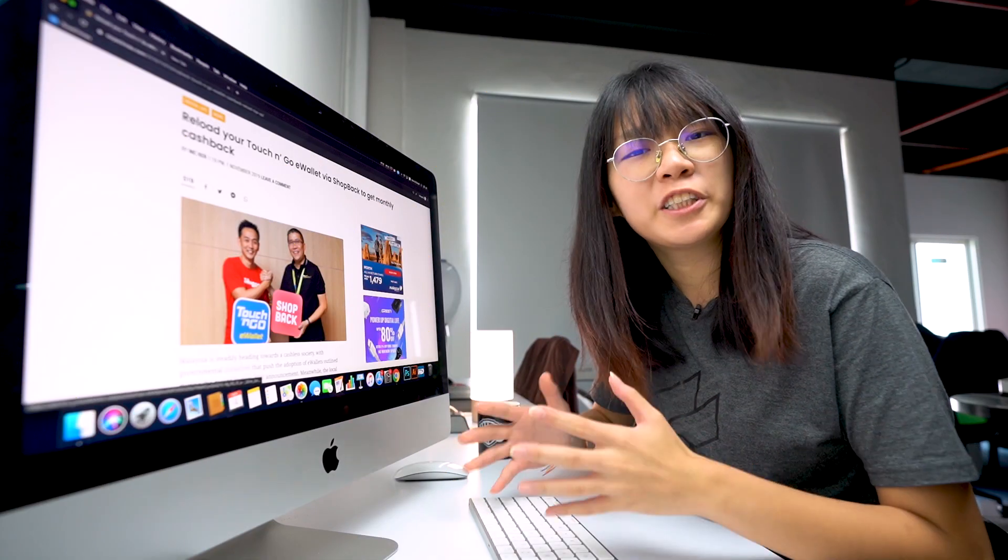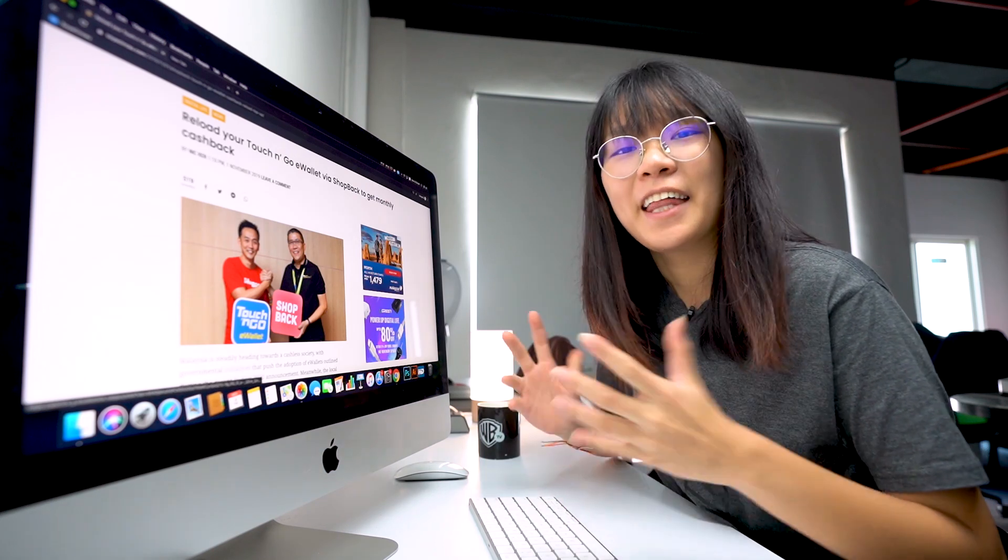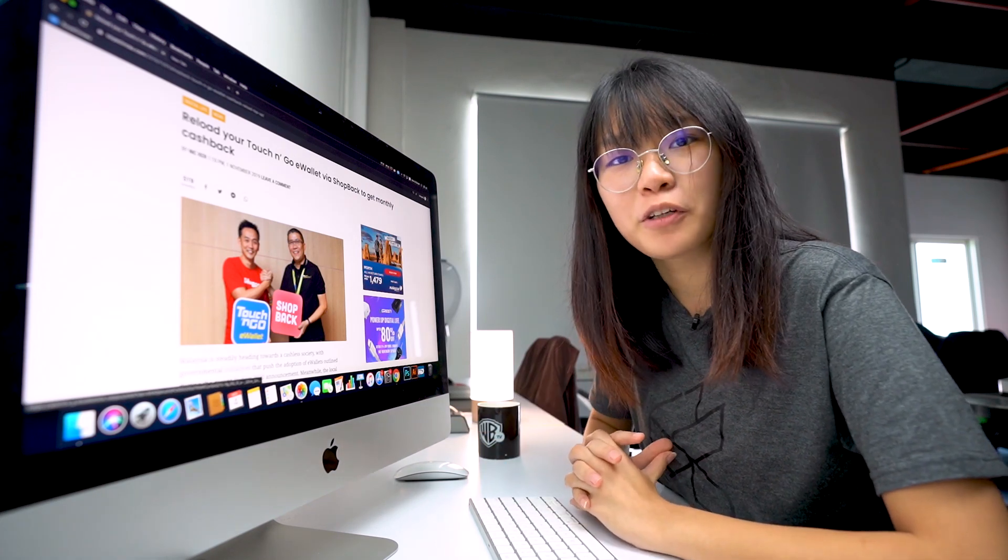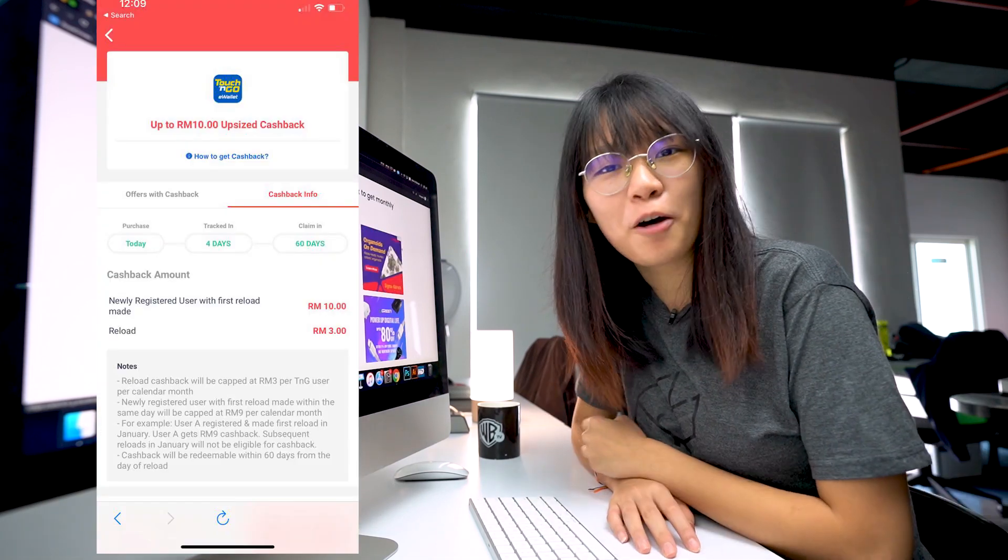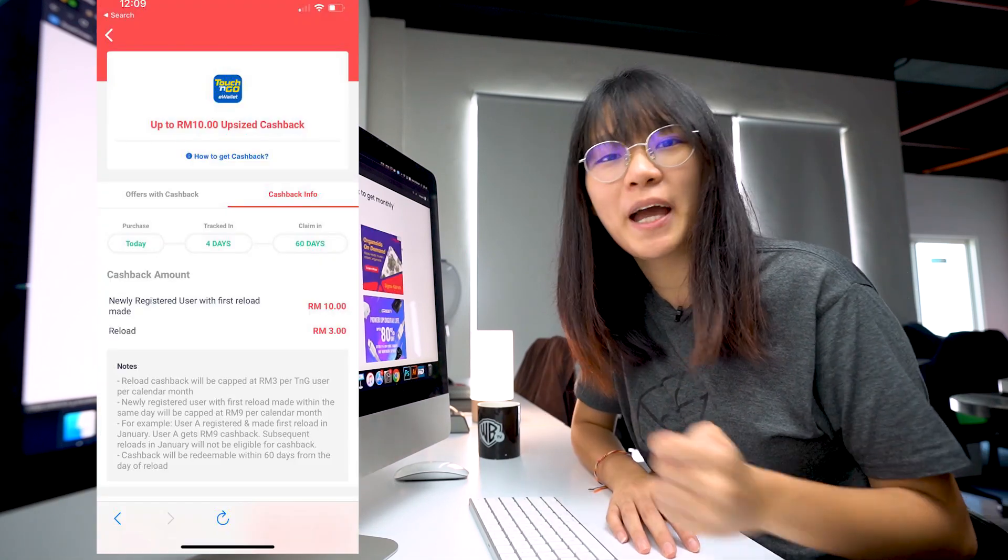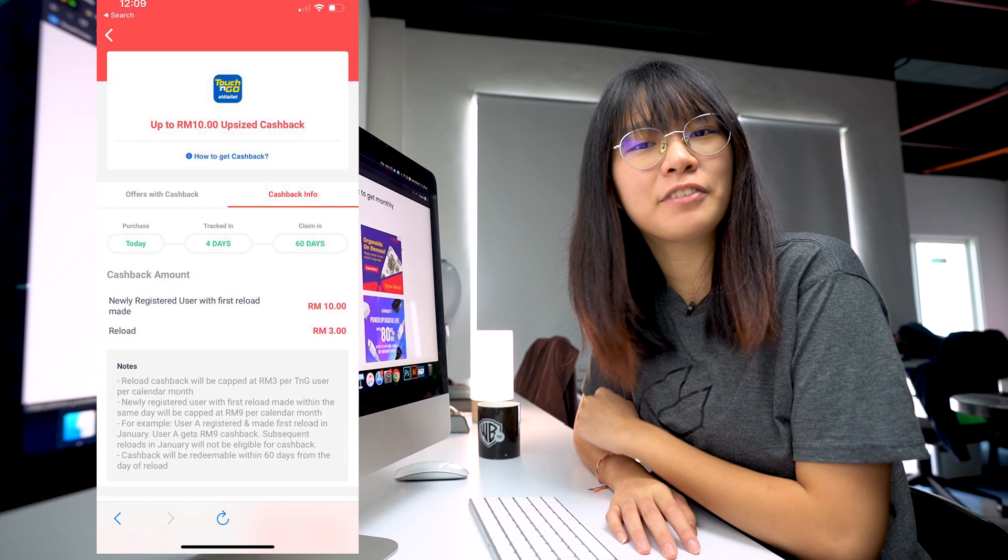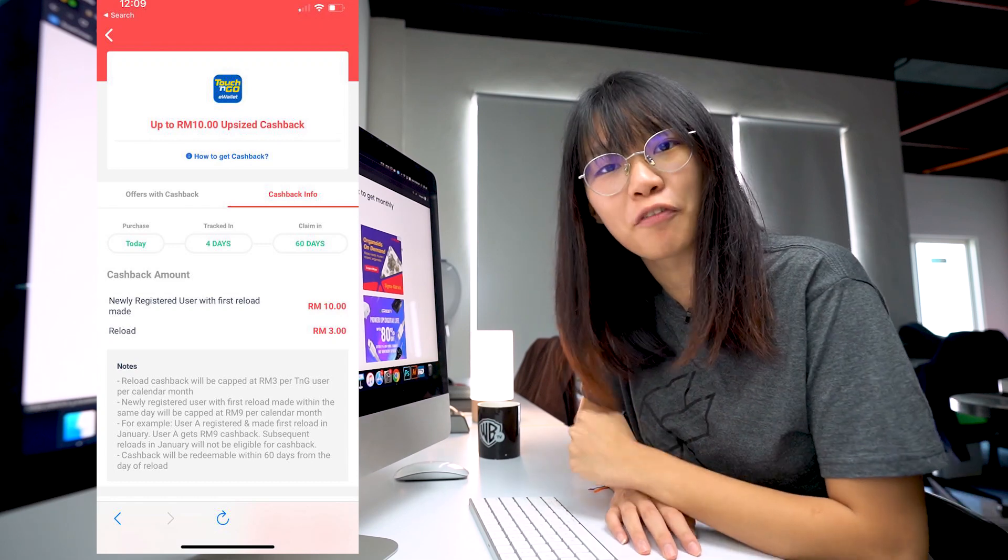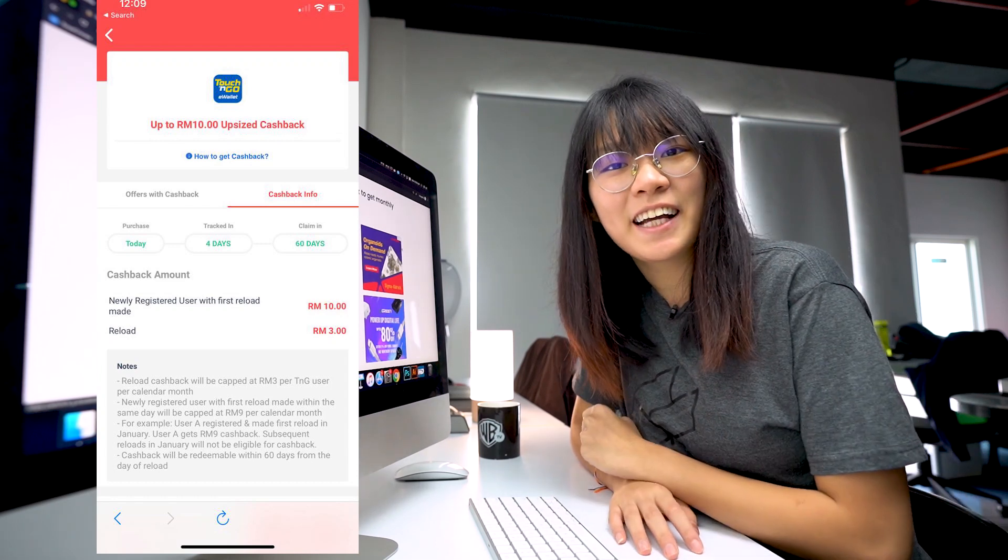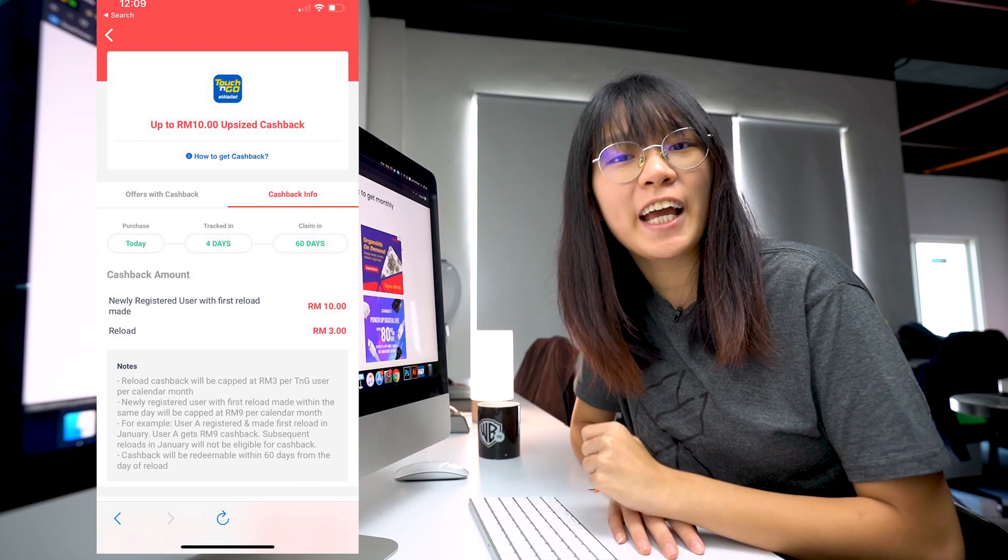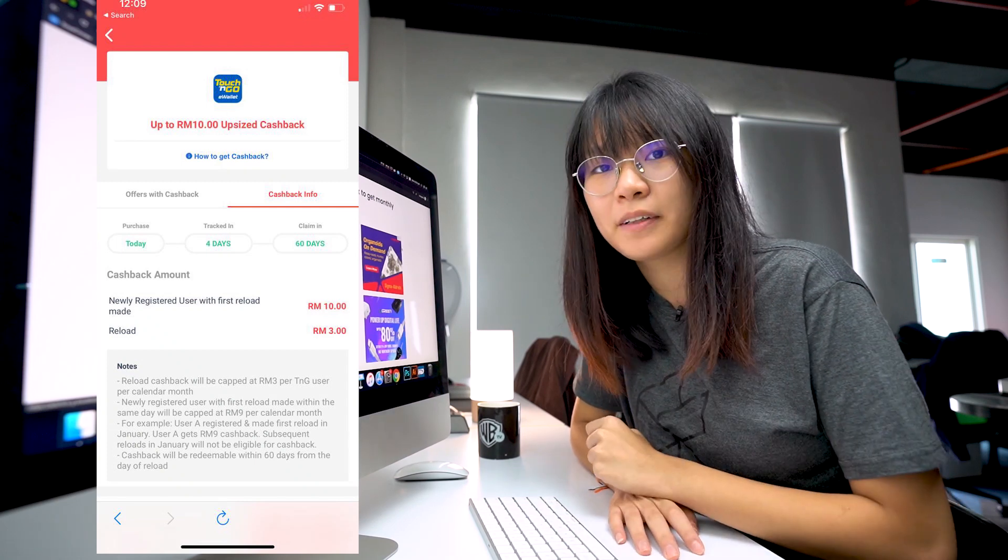ShopBack, which is a reward-based app, has recently collaborated with Touch&Go eWallet. And thanks to them, we now can get cash back when you top up your Touch&Go eWallet through ShopBack. If you are new to this, you can top up your Touch&Go eWallet through the ShopBack app and receive RM10 cash back until the 11th of November. And if you are an existing customer, you can also receive RM3 cash back when you top up through the ShopBack app.